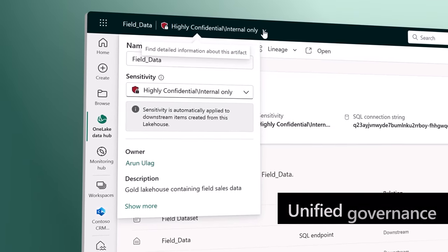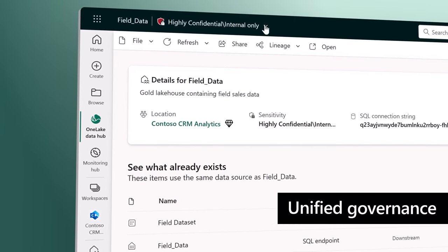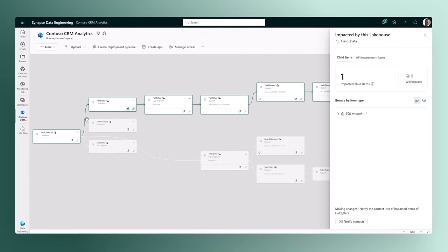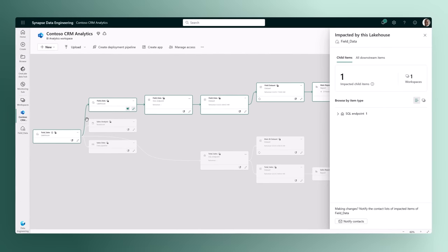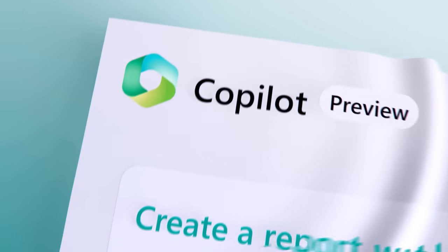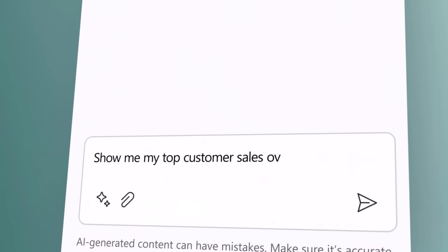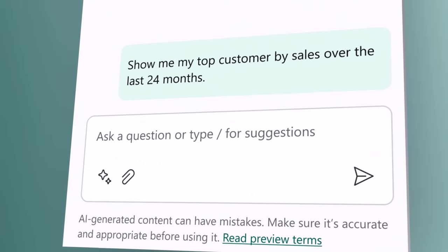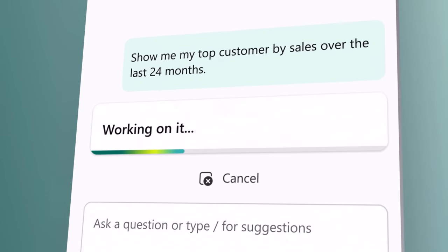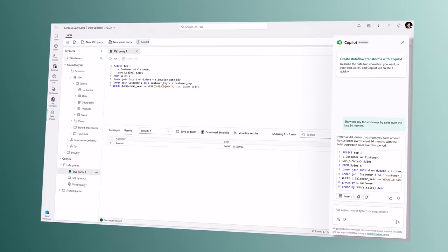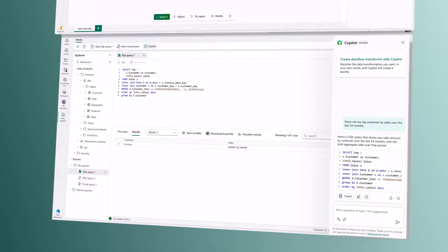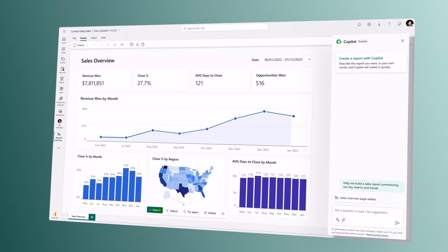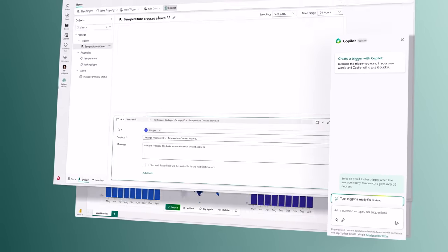Unified governance, security, and compliance is built in for all your data. And with Copilot in Microsoft Fabric, AI helps everyone be more productive. Whether it's writing SQL statements, building reports, or setting up automations based on triggers.